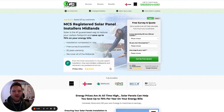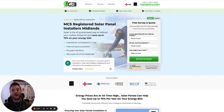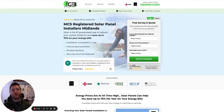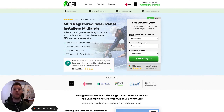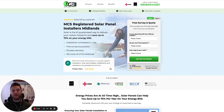Hey guys, this is Sam from Atomic Marketing, and in today's video I'm excited to share the landing page that we use for all of our solo campaigns that is able to get anywhere between a 10 and 20% conversion rate depending on the campaigns that you run. A quick heads up: the landing page builder that we use